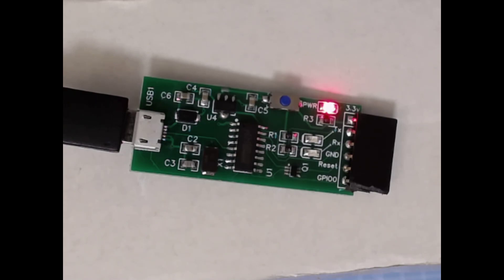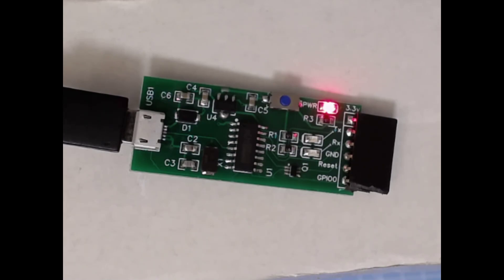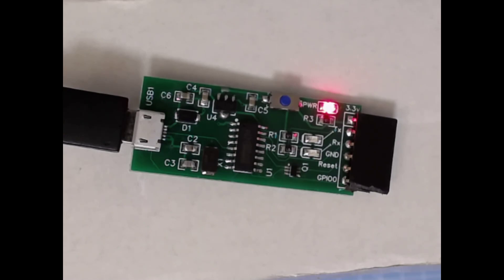The board has a 6-pin header. Starting at the top, we have 3.3 volts, TX, RX, ground, reset, and GPIO0. Reset and GPIO0 are not used for the Sonoff; they are used for my ESP32 boards which you will see in future videos.